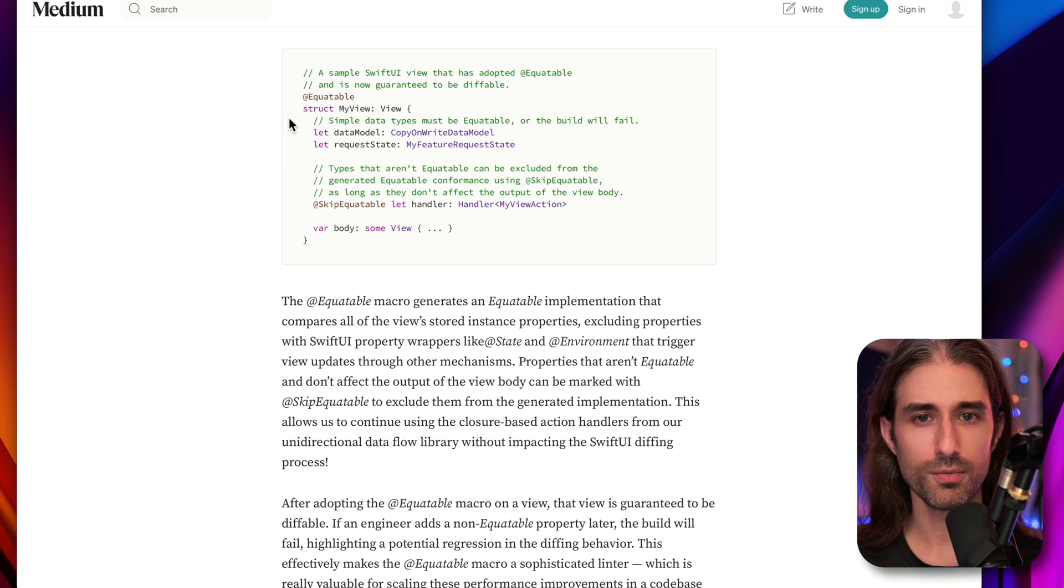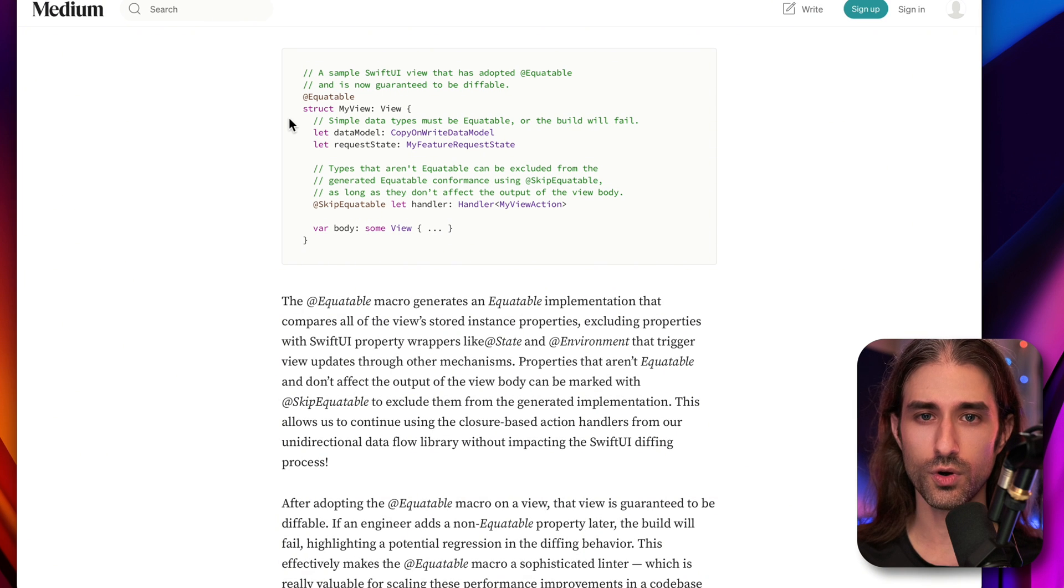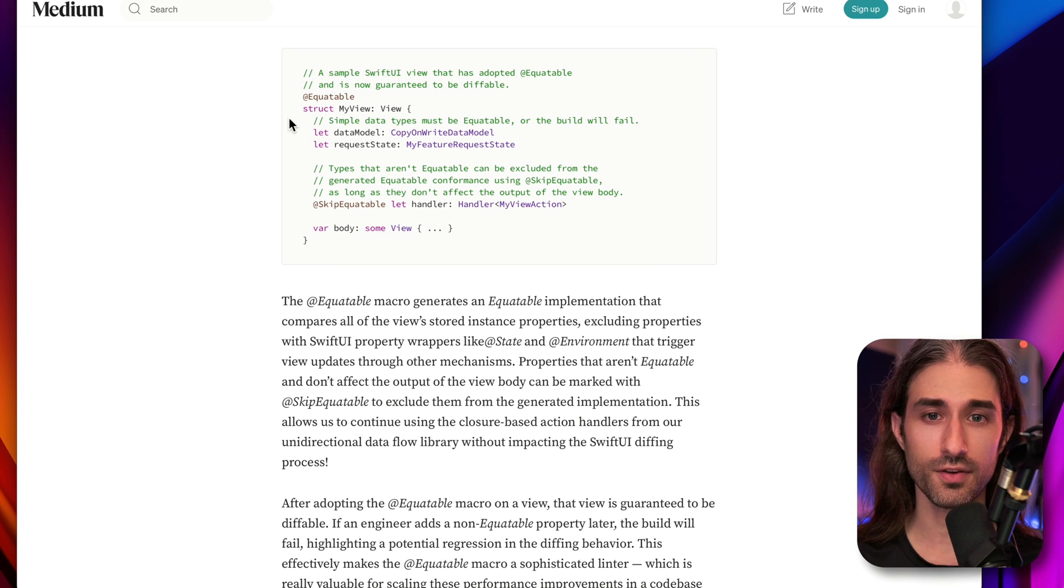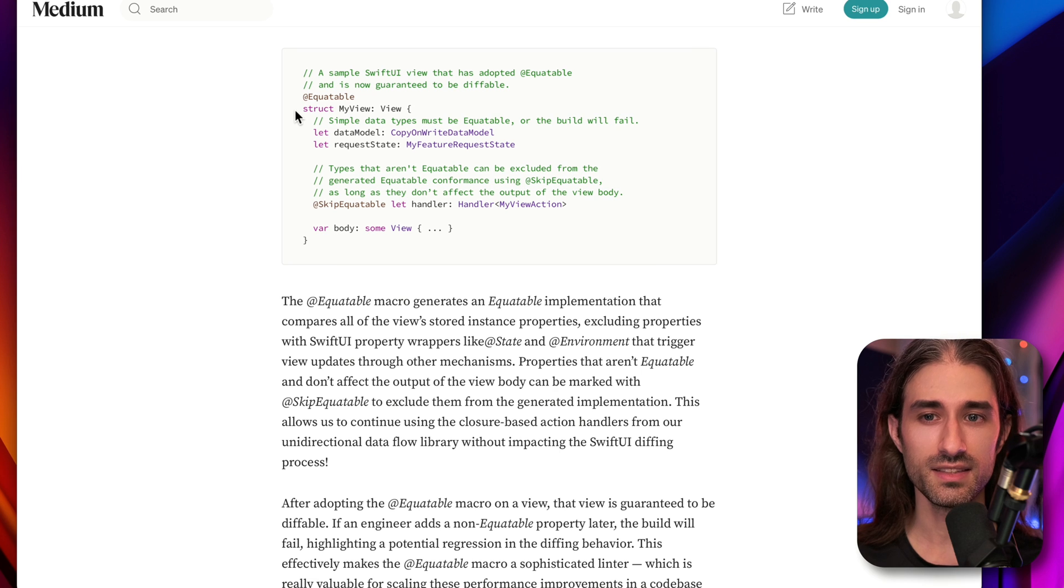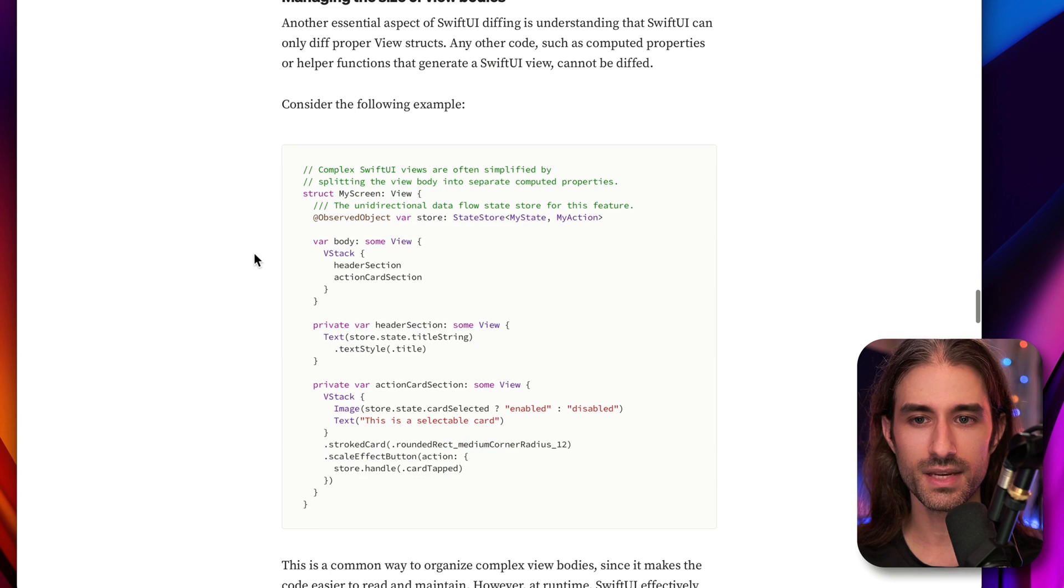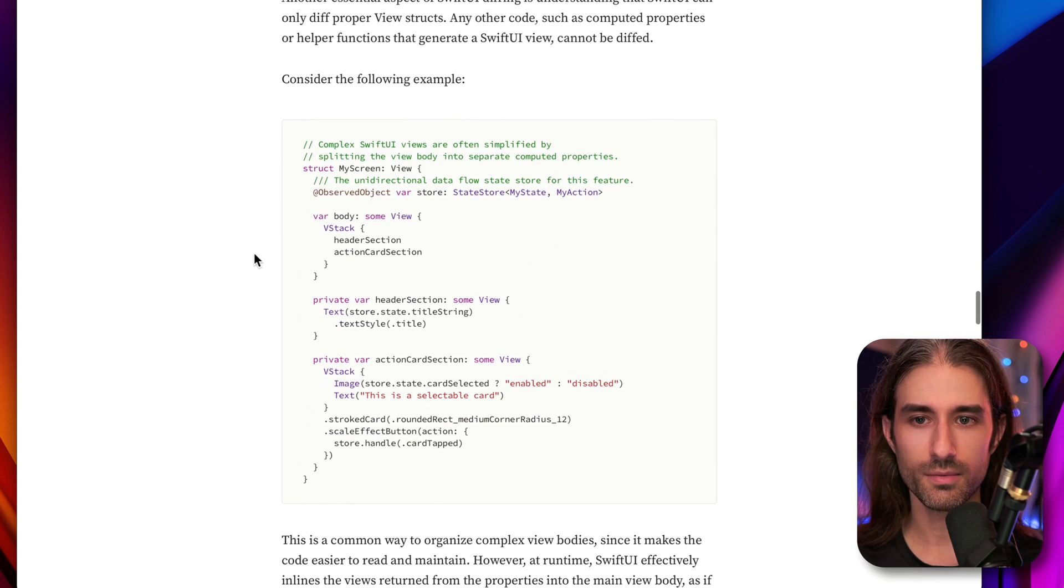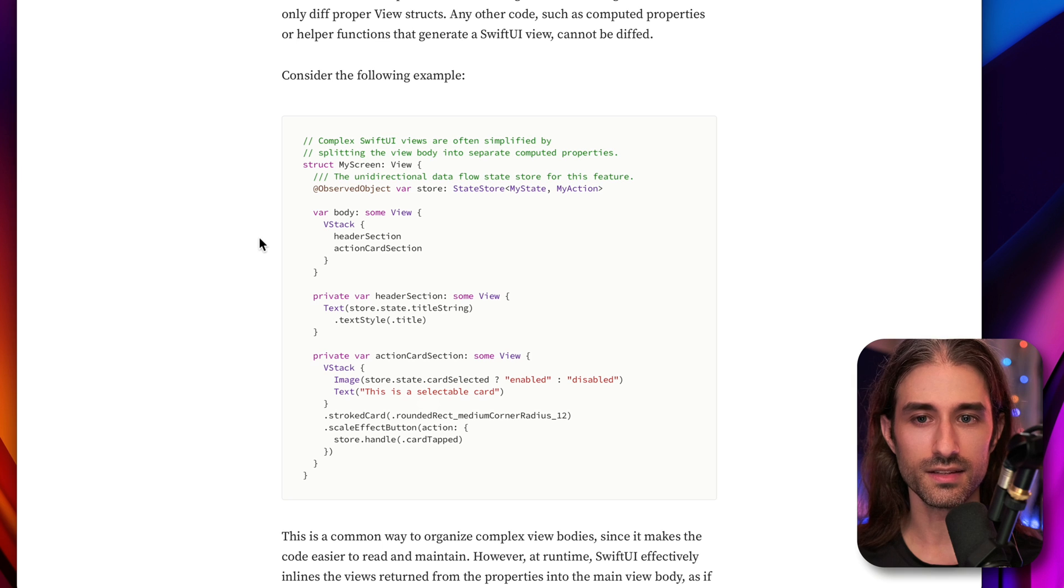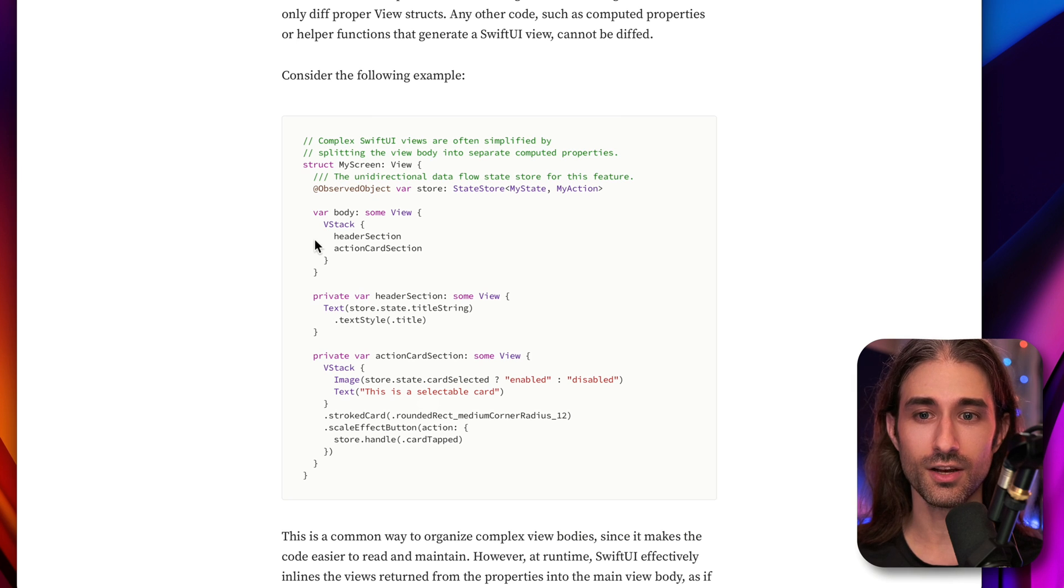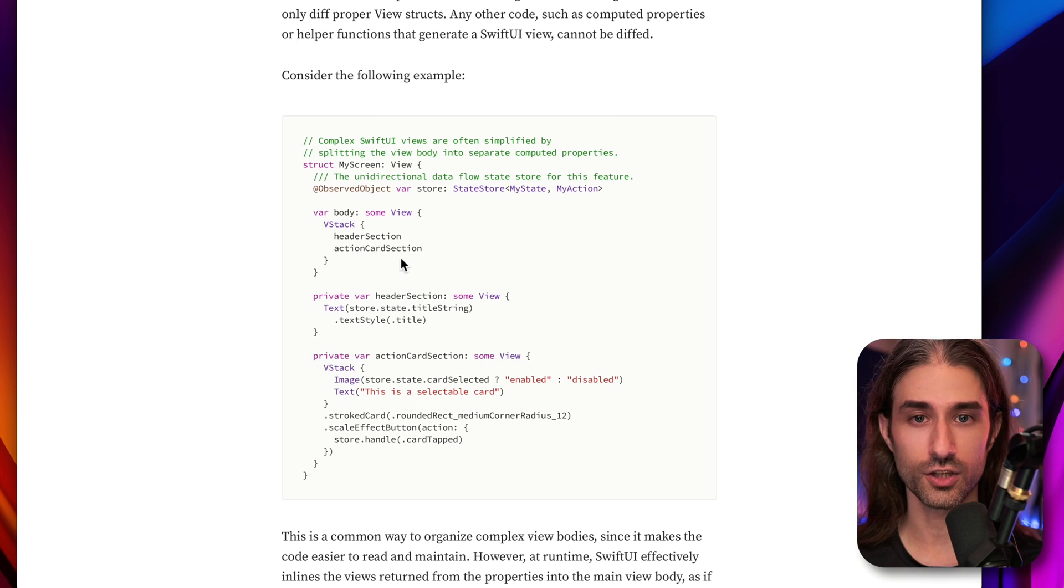Thanks to this @Equatable macro, we are now able to get a finer control over the diffing of SwiftUI views. But we are not fully there for solving our performance problem. Because what's important to understand is that this macro only applies at the view level. So what do I mean by that? Let's scroll a little bit and take a look at this view.